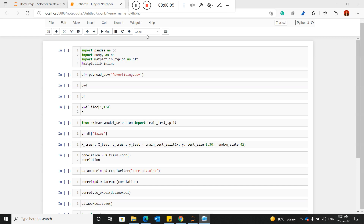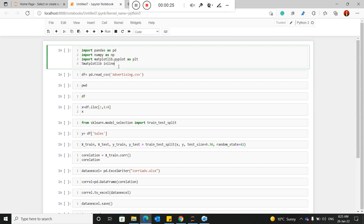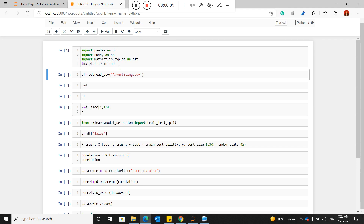In this video we will discuss correlation and how to perform correlation using Python. We will identify the Pearson correlation. First, you need to import some libraries like pandas, numpy, and matplotlib. I have run these imports and the libraries are now loaded in Python.